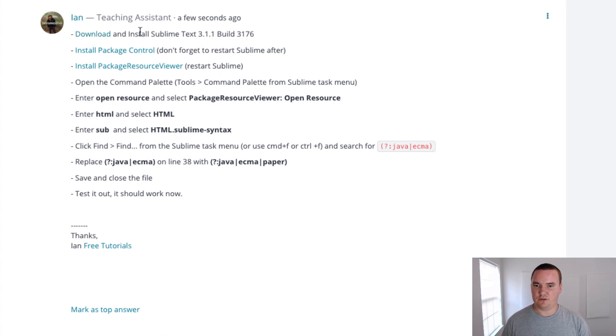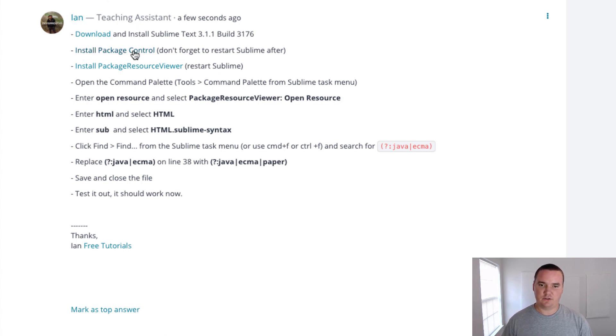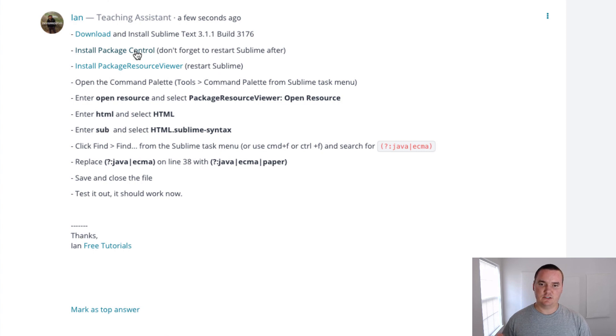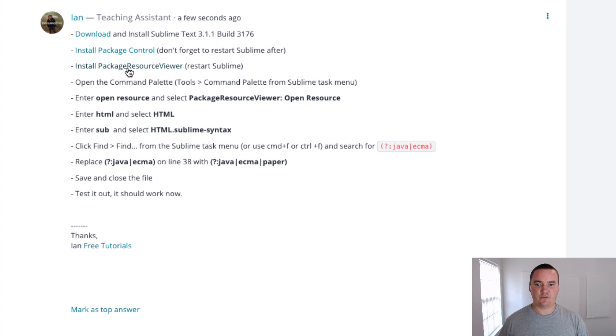Then you're going to want to install Package Control. I have a link for it, there's really explicit instructions in there, so use those and then restart Sublime when you're done. Then you're going to install Package Resource Viewer for Sublime. Really easy to install. Once you're done with that, go ahead and restart.